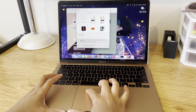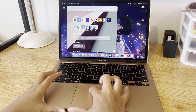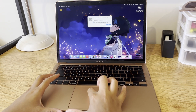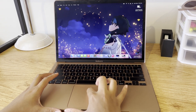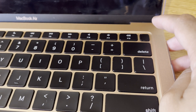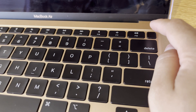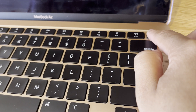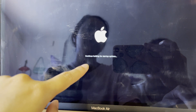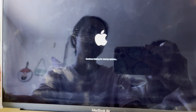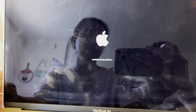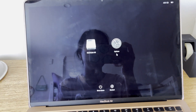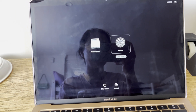First things first, we need to shut down our laptop. Once it is shut down, hold the power button. As you can see, continue holding until Start Options appears. When the screen shows the options, click Options and then Continue.